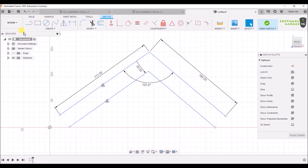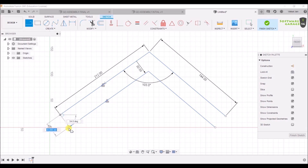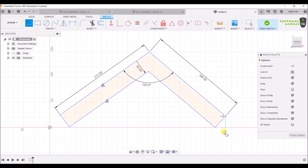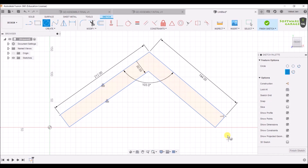Again press L to select the Line command. Join it here and join it from here. Now select C for Circle — as you can see the circle command is active. Fusion 360 is automatically showing the midpoint of the line, so from the midpoint make a circle of diameter 30. The circle of diameter 30 has been made.